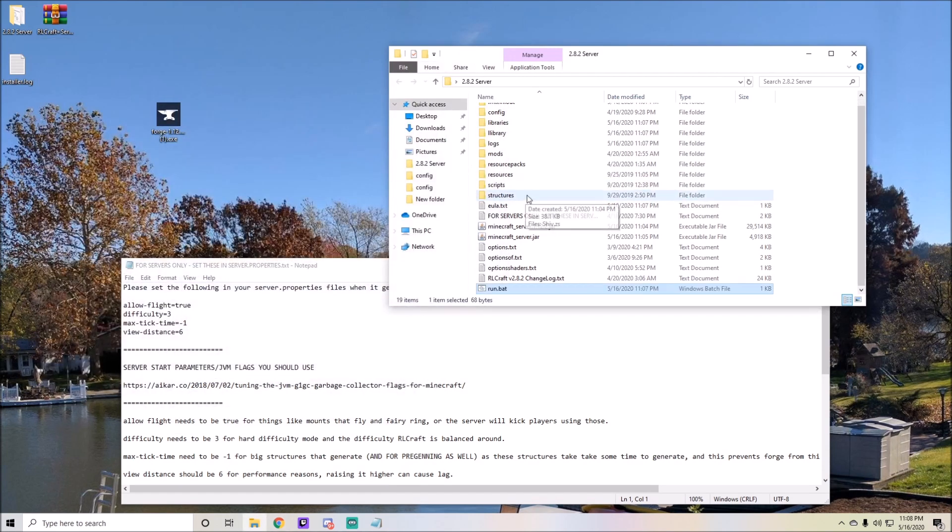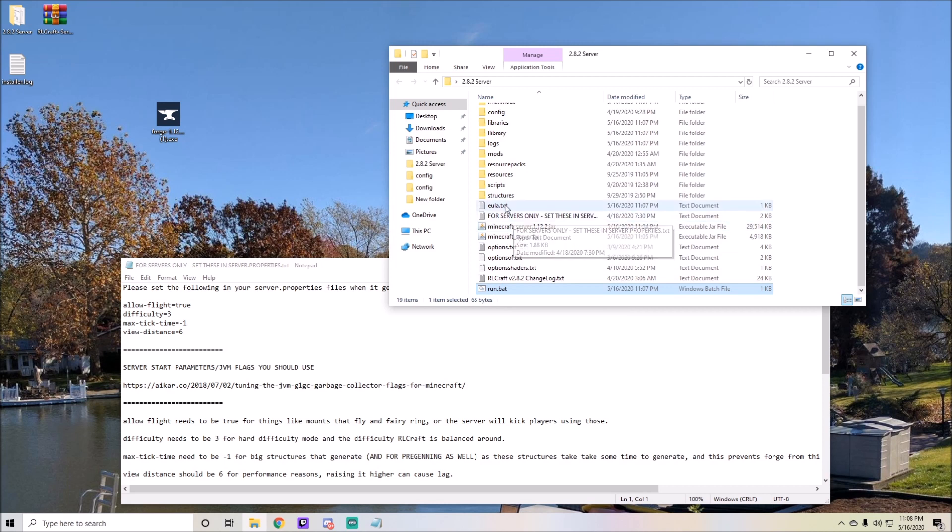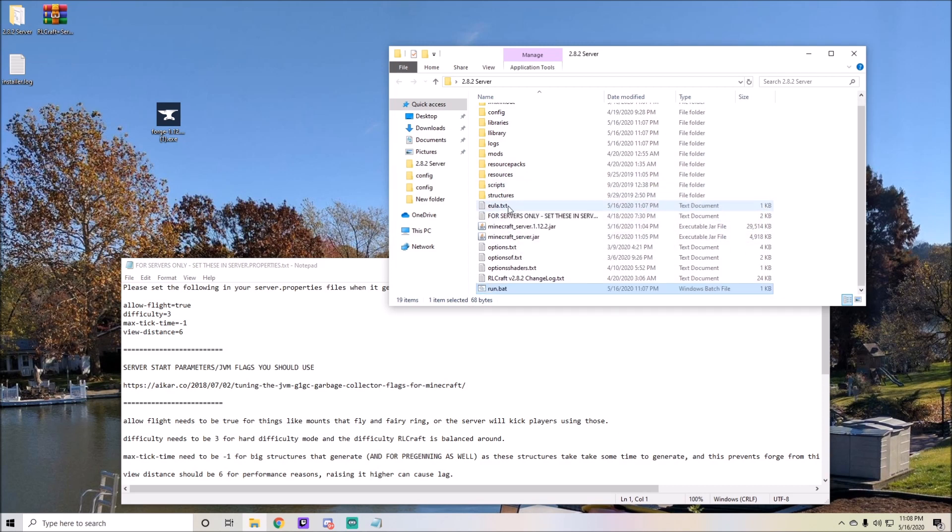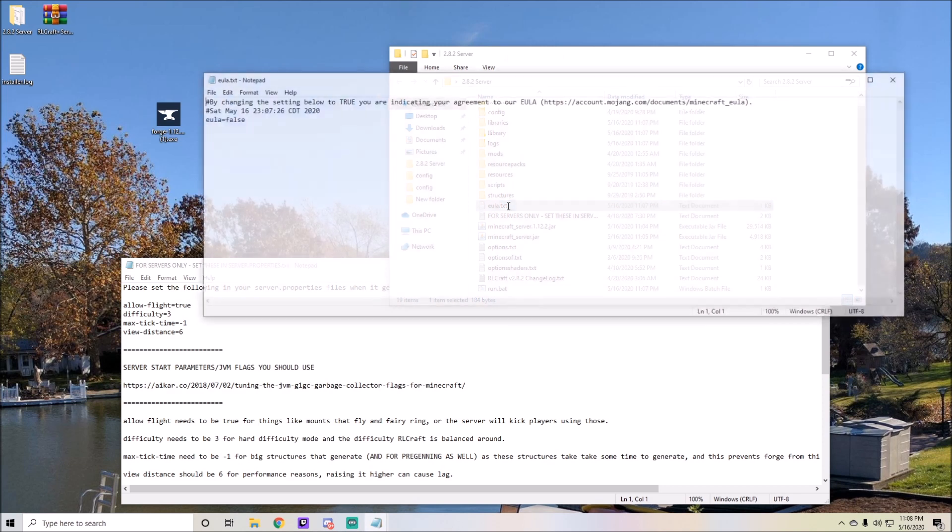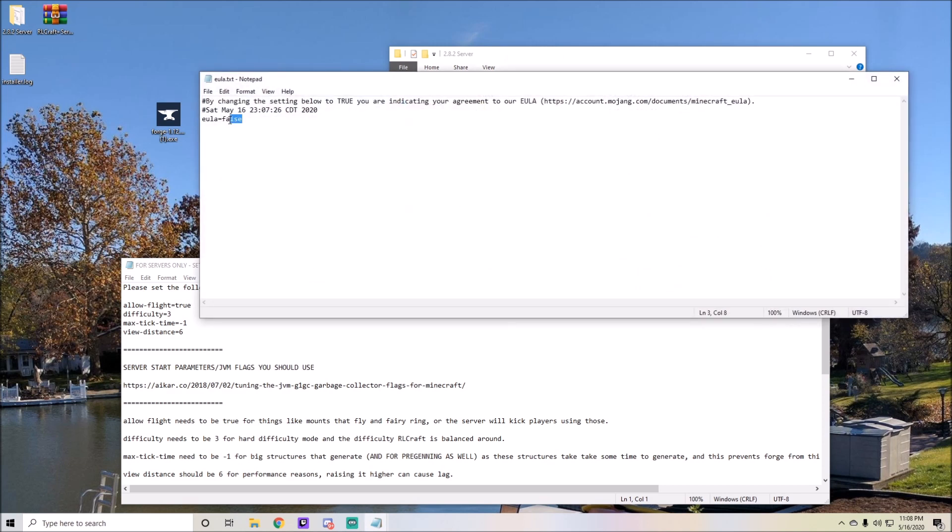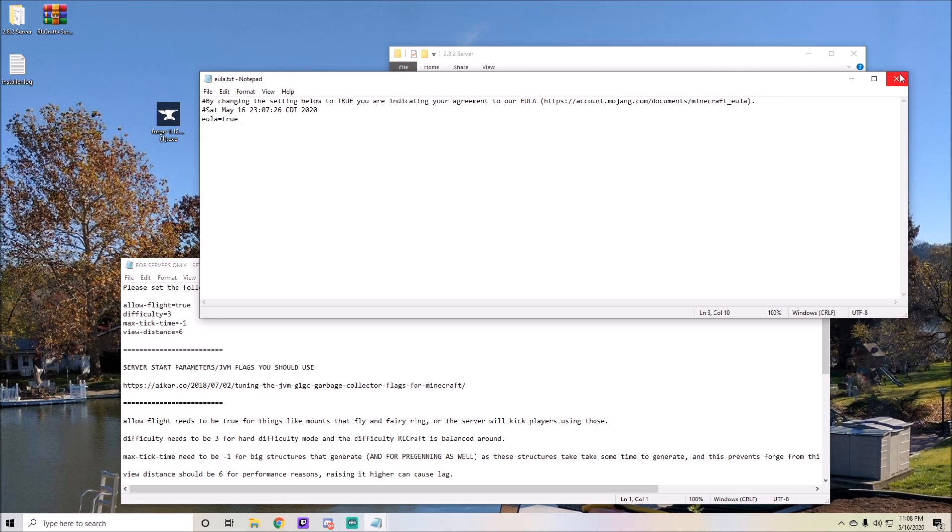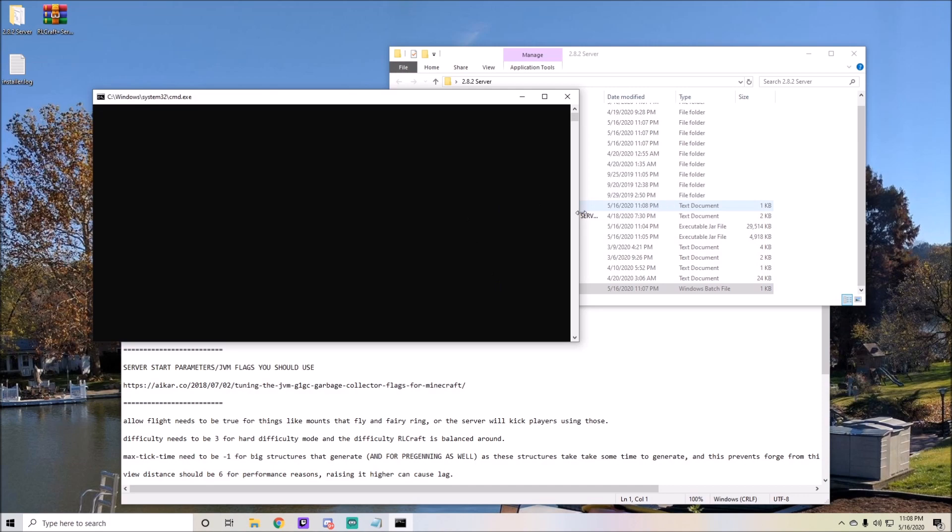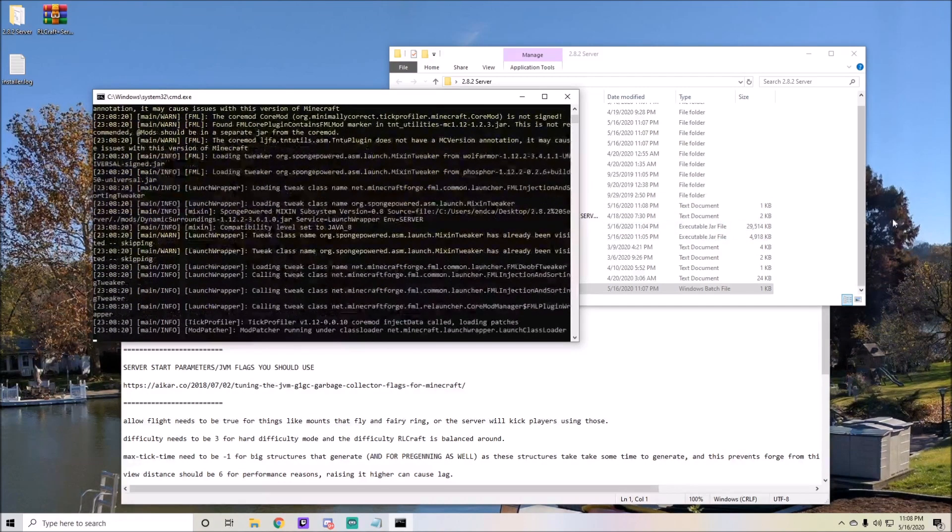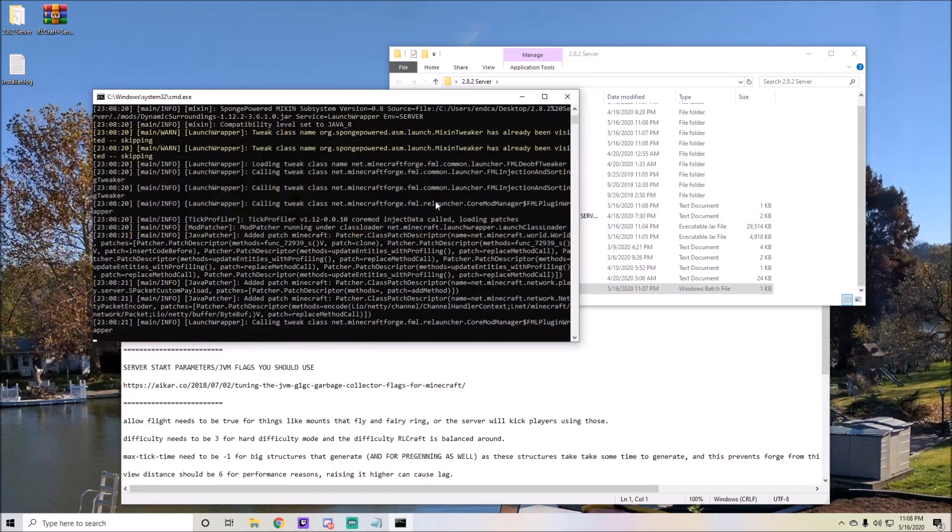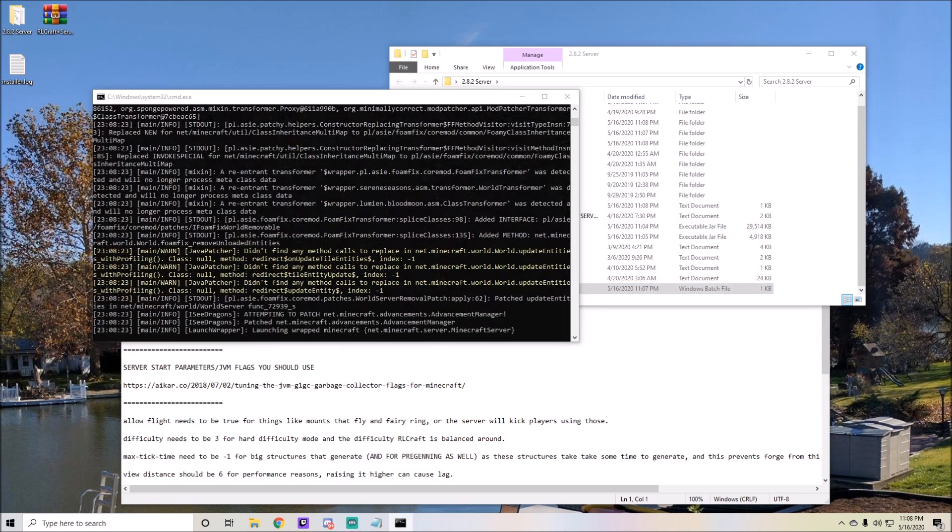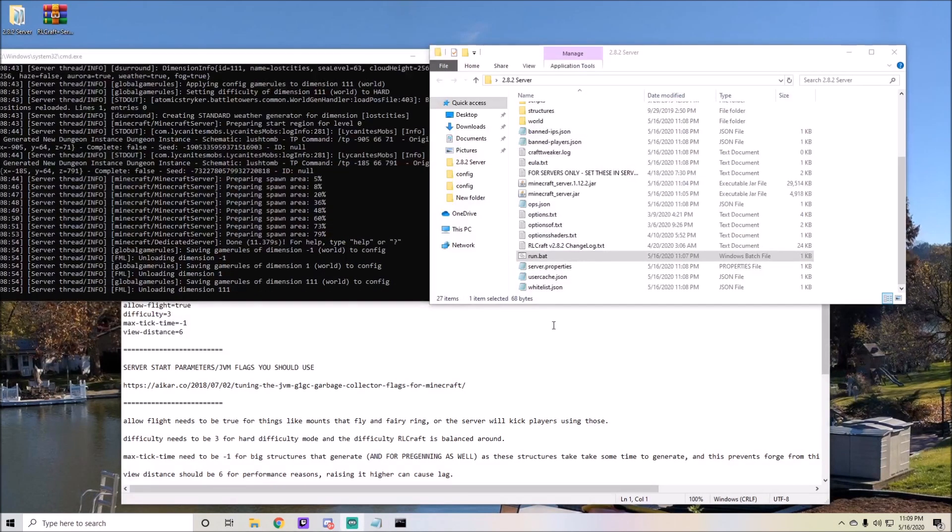Once you have this set up, you'll have something here called EULA.txt. Once you have this, just go ahead and click into it and change this to true and save and exit. Then once you're done with that, go ahead and run your server again and let it fully load. After that I will get on to the next part of the tutorial.